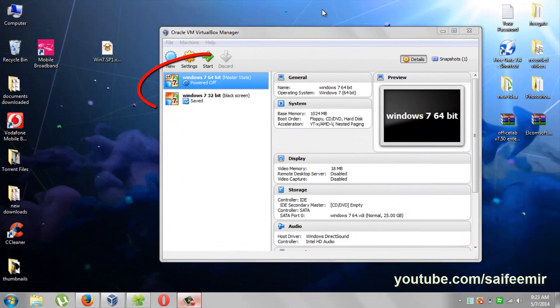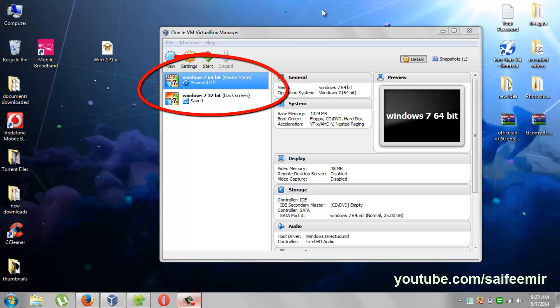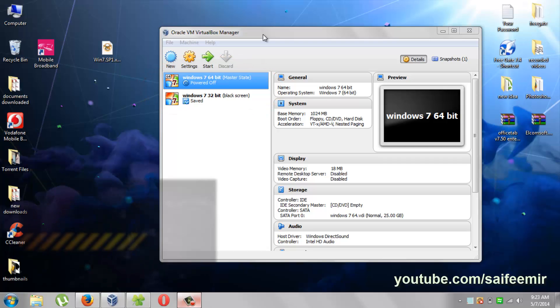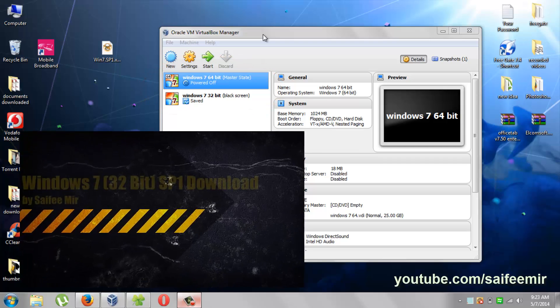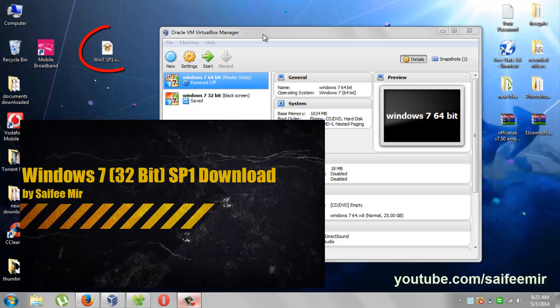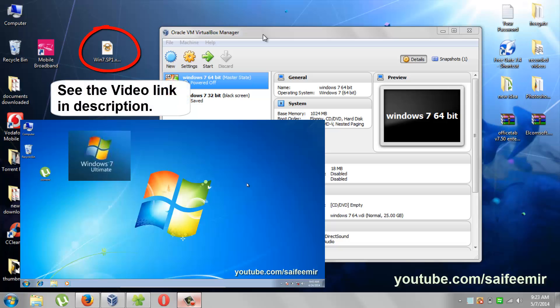I have already installed two virtual windows in VirtualBox. So I am going to install the third one now. You need to have Windows 7 ISO image. See my video how to download Windows 7 ISO image.